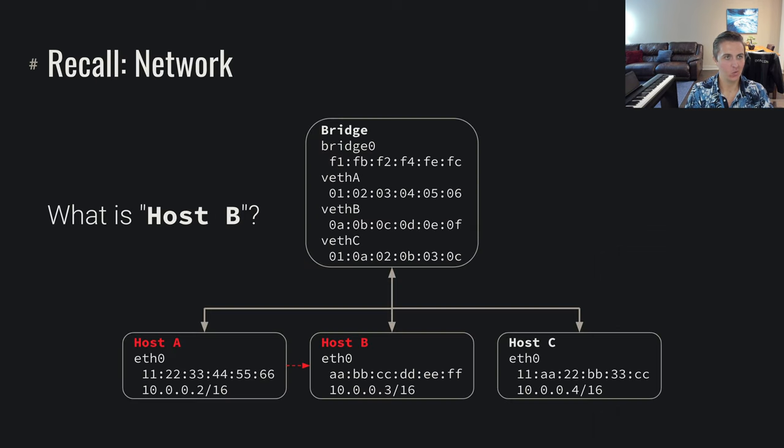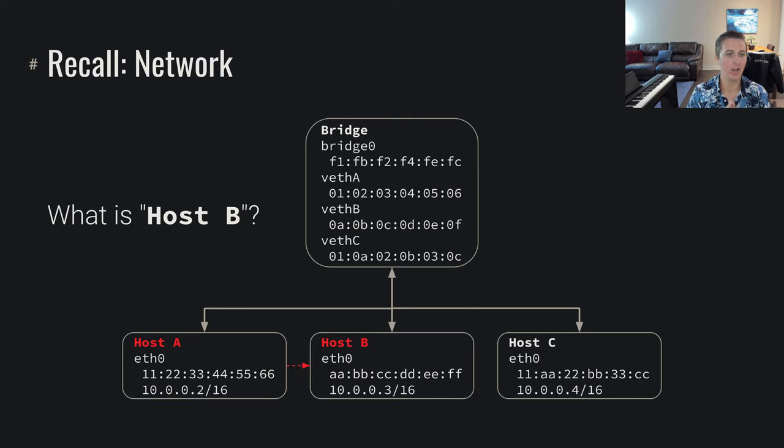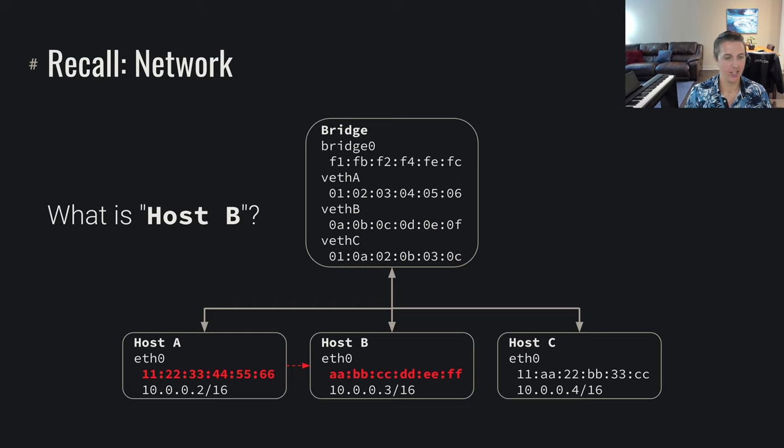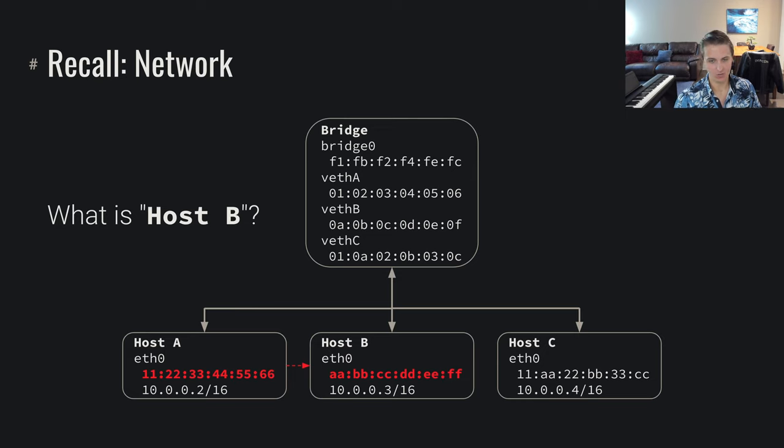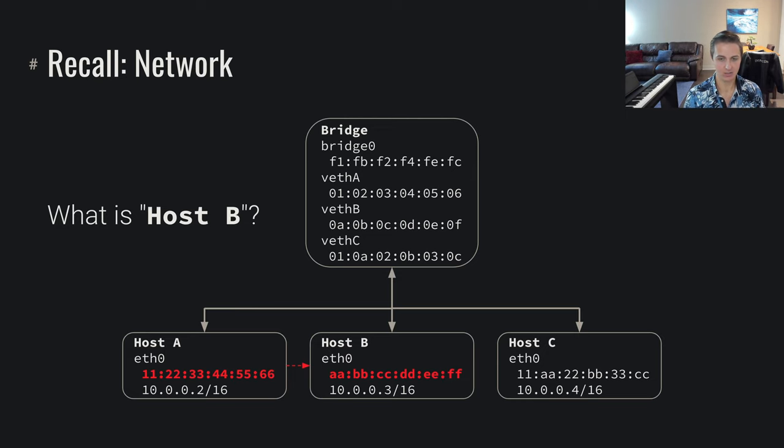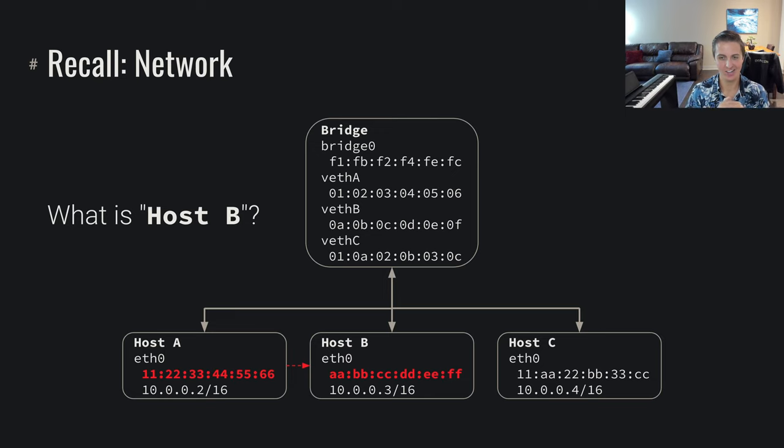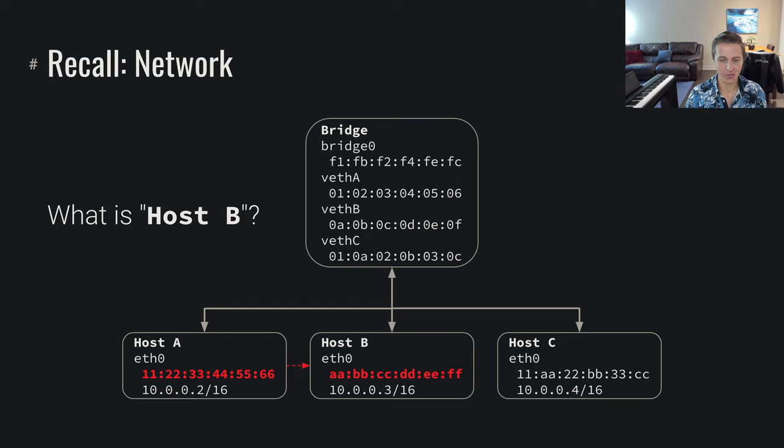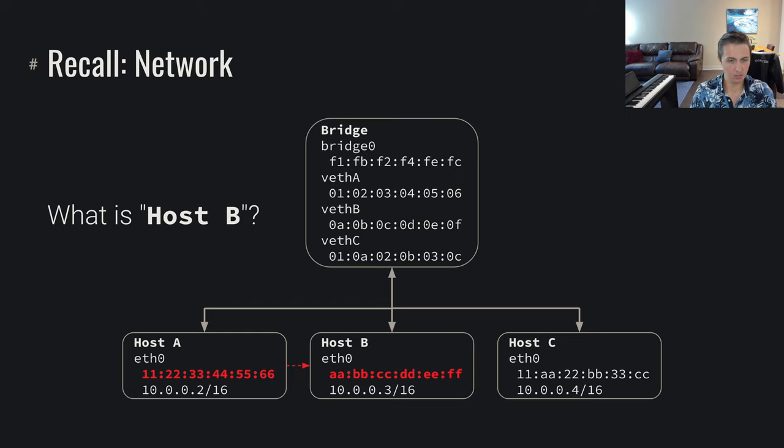Recall from previous videos we discussed the concept of what is host B. At the link layer, at this ethernet layer, we're using MAC addresses. We've got these two hosts directly linked up, and we can refer to each other by our ethernet addresses, our MAC addresses.